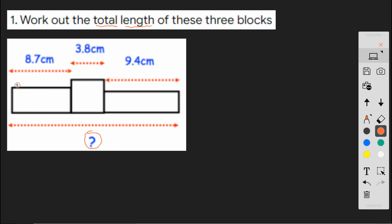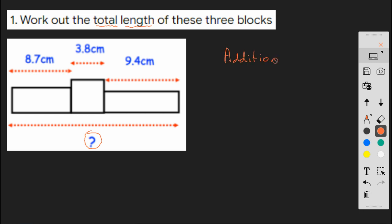And hopefully you will see that because we're working our way along to get from here to here, we need to add these two together and then we need to add this one to get our total. So hopefully you've recognized that this is an addition problem.